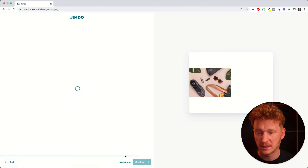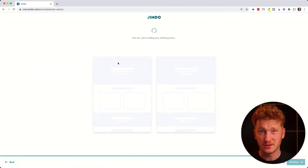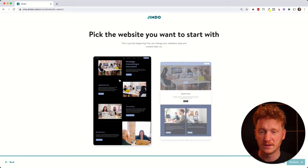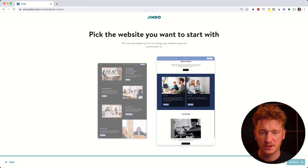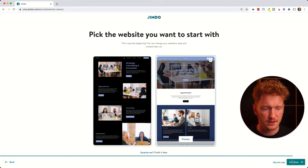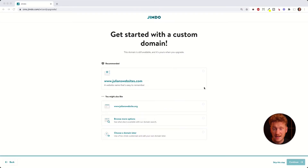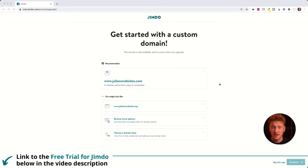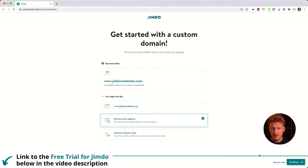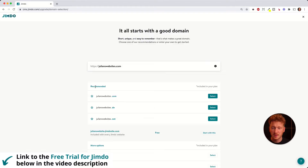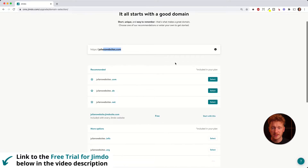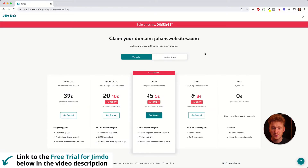Then it asks what kind of style you want — I go with modern. Don't worry, you can change these later. I take the blue color and click continue. It then starts generating two different designs to choose from: one in a dark version and one in a brighter version. I usually take the bright version. Click 'Continue' and then it asks you to choose a domain. It gives you a free domain with their paid plans — for example it suggests 'julianswebsite.com', but you can browse for more options.